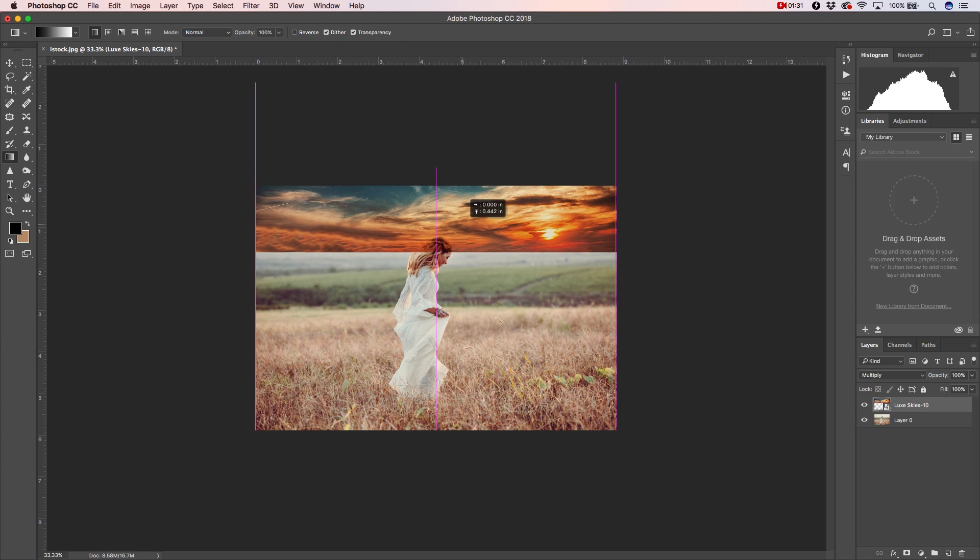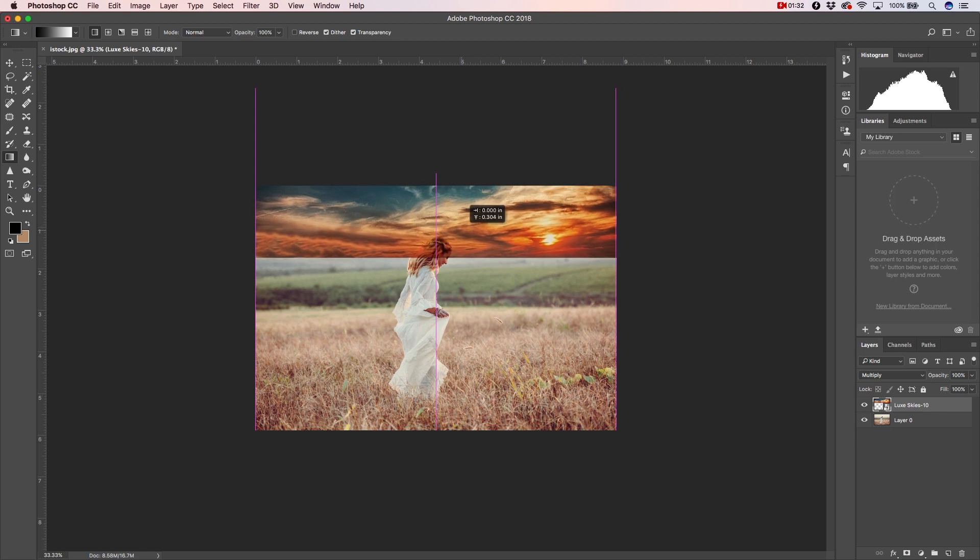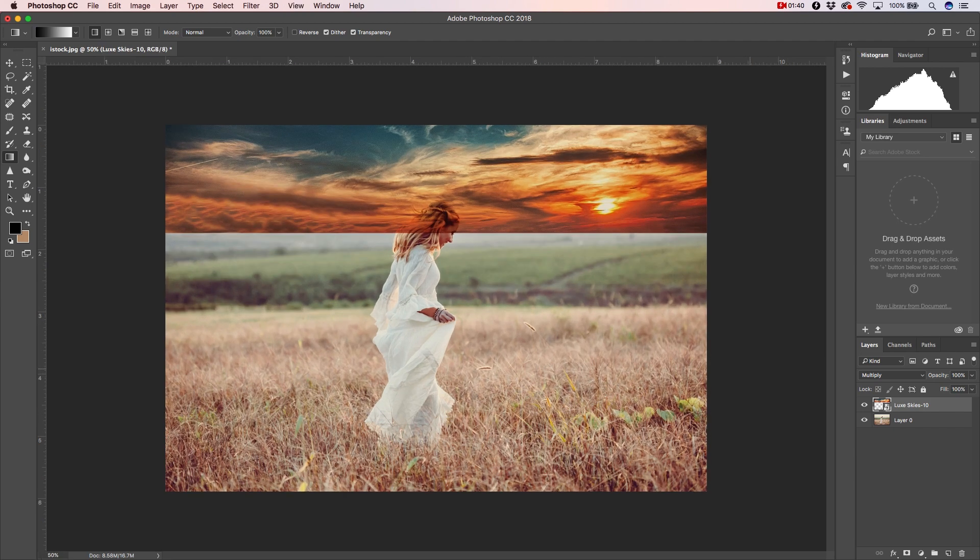Now you'll notice that the sky and the ground have different textures from one another. The reason being is the original photograph is focused differently than the photograph of the sky. What we want to do is make this image look authentic by applying a Gaussian blur to make the texture of the sky relatively flush with the background of our image.